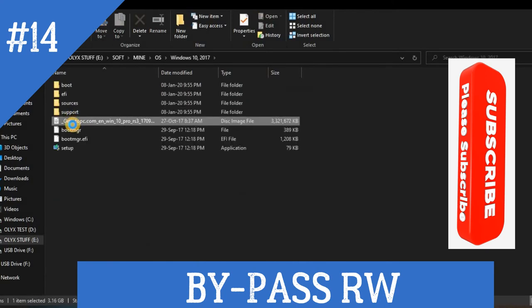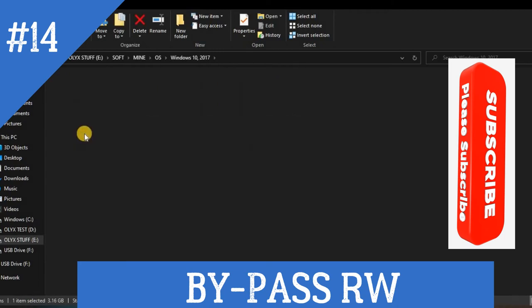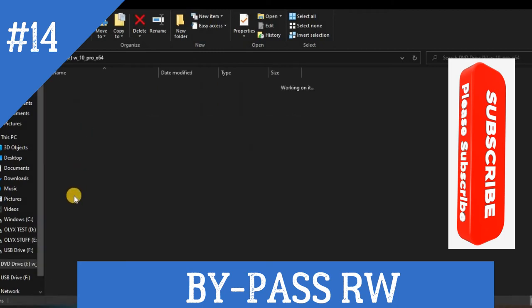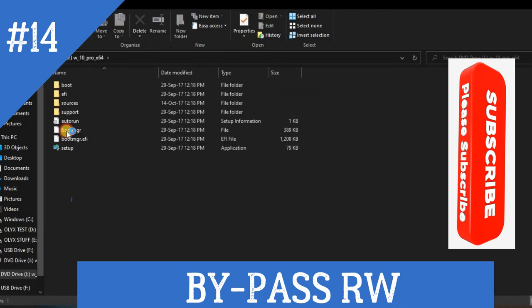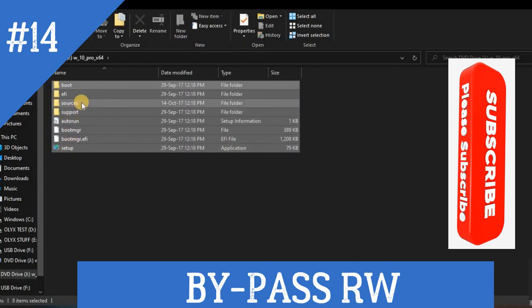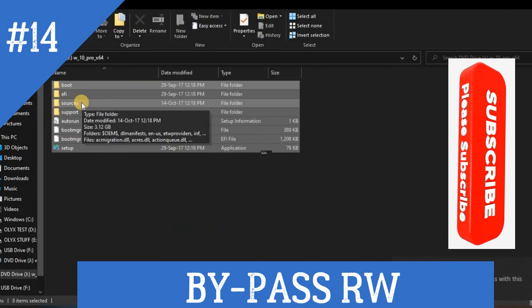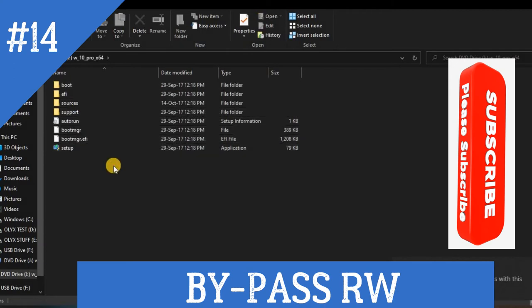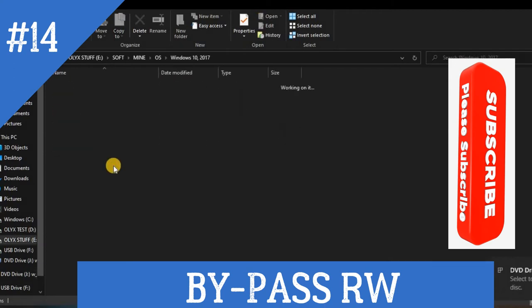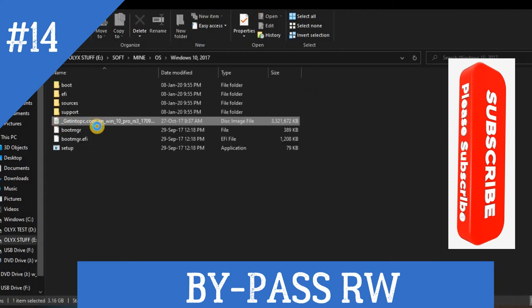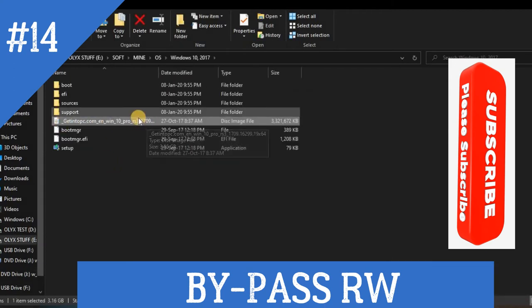Then this is ISO, so you need to double-click it, then you copy these files. You see it is different from Rufus whereby you select the disk image file.